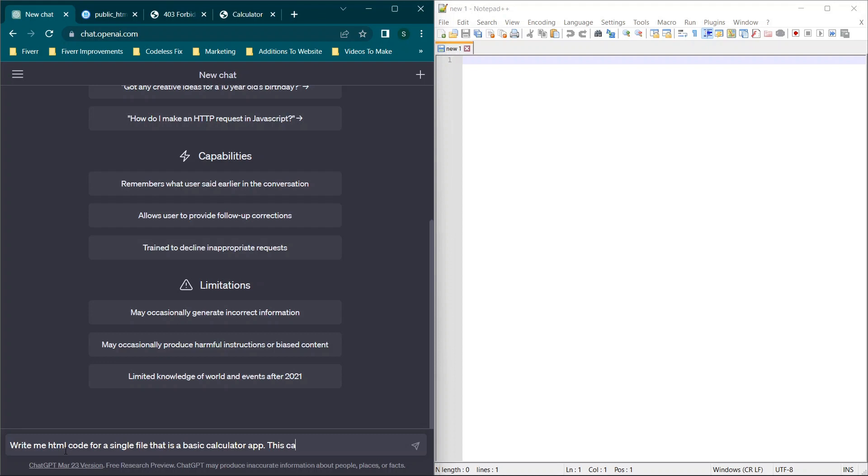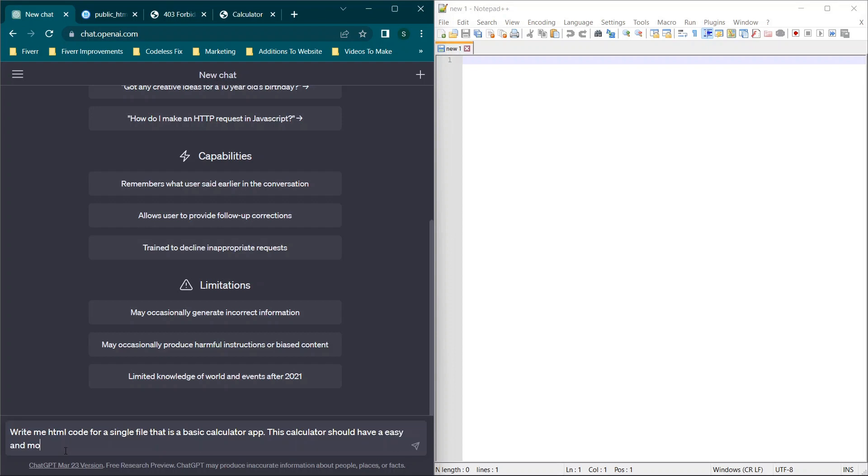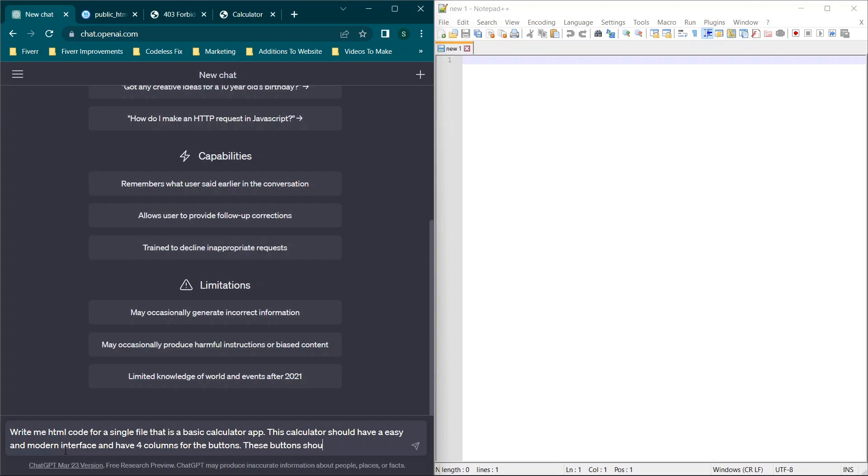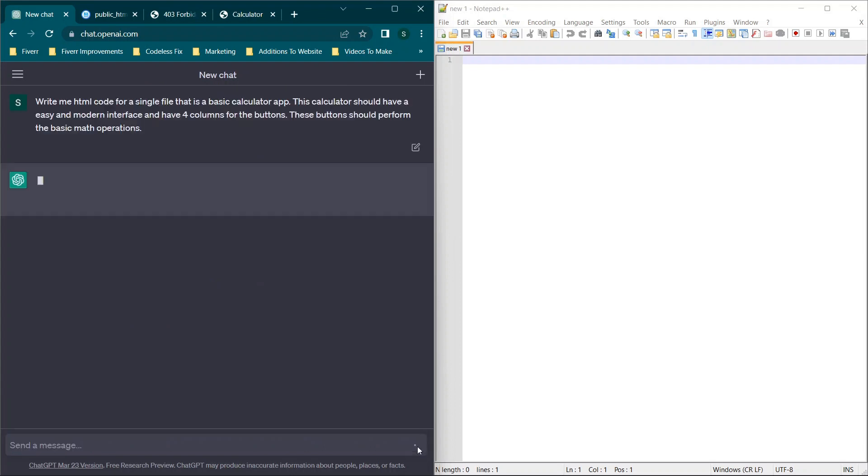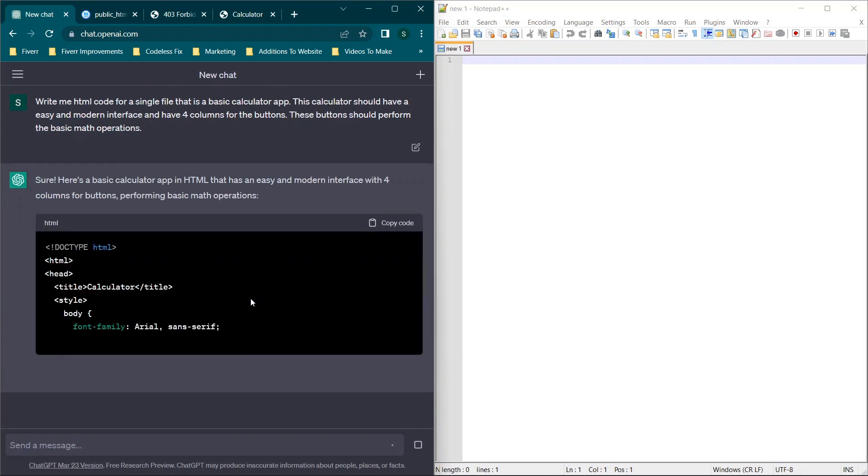So what we're going to say is, this calculator should have an easy and modern interface, which this probably won't work out very well, but we can try it. And have four columns for the buttons. These buttons should perform the basic math operations. So we're going to run this and see if it understands everything.